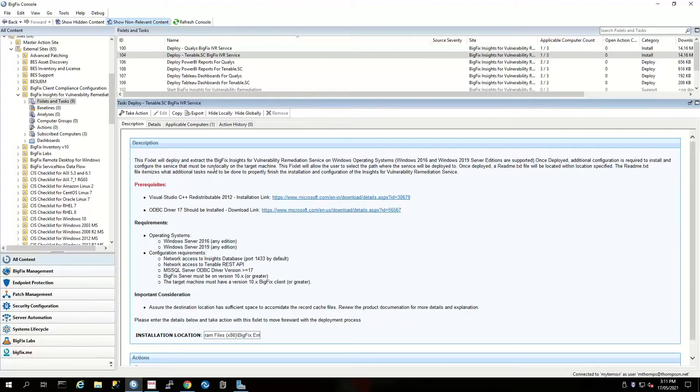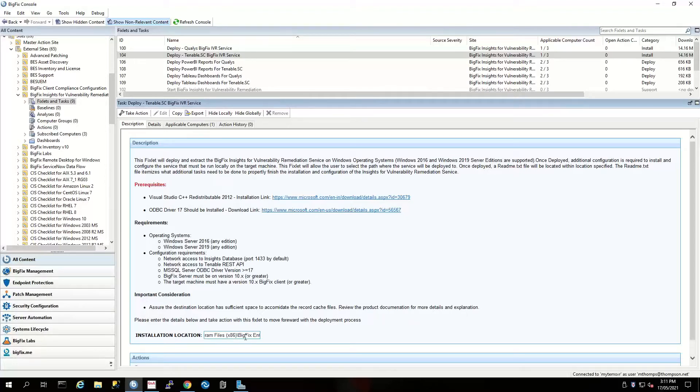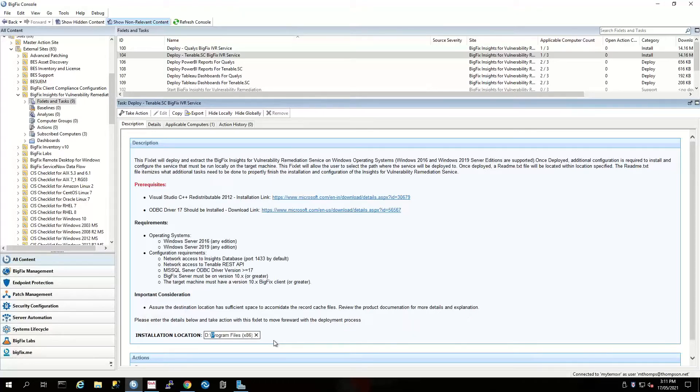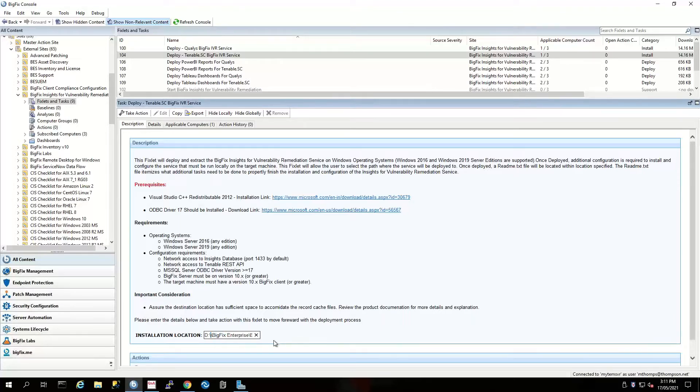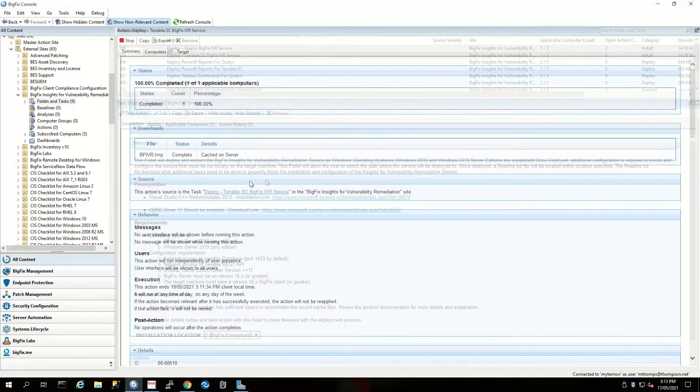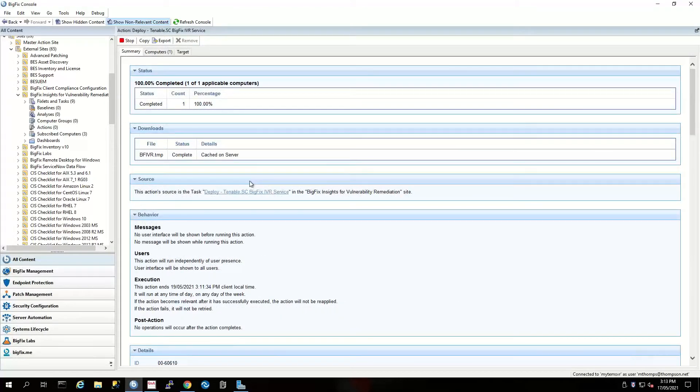Next, we're going to be deploying our BigFix Insights for Vulnerability Remediation service. In this instance, I'm going to choose to put my installation in a non-default directory because I've got most of my BigFix infrastructure installed on my D drive, so I want to keep that as a standard inside my environment. But you may want to keep it at the default location—that's fine.